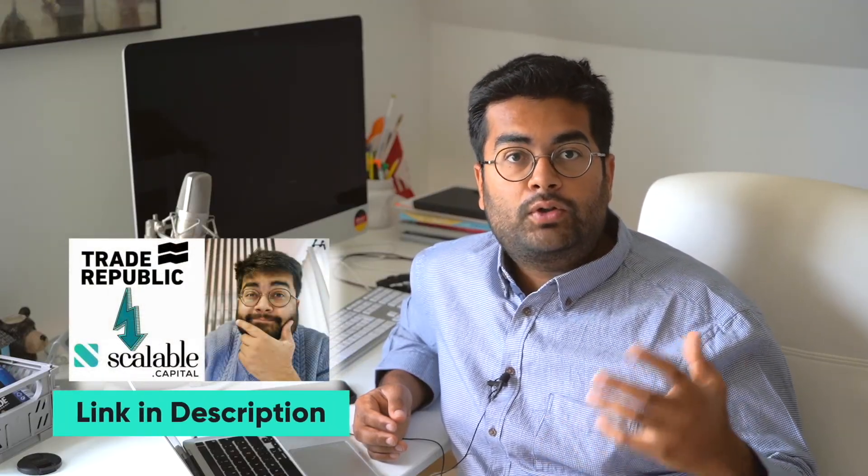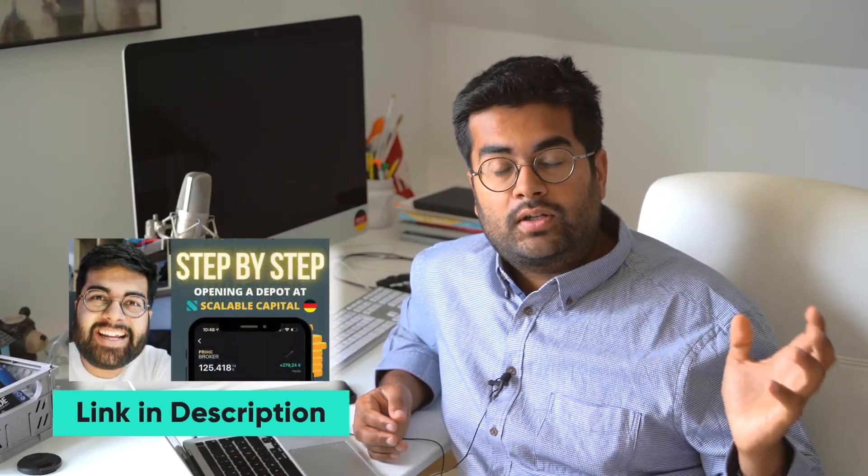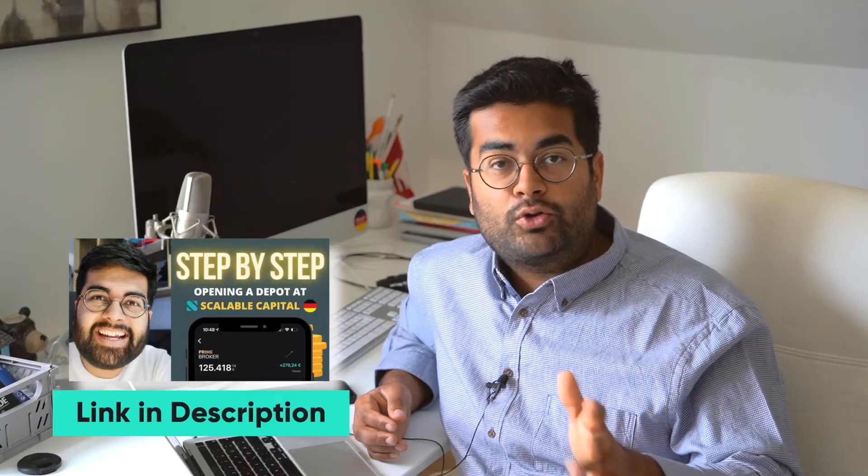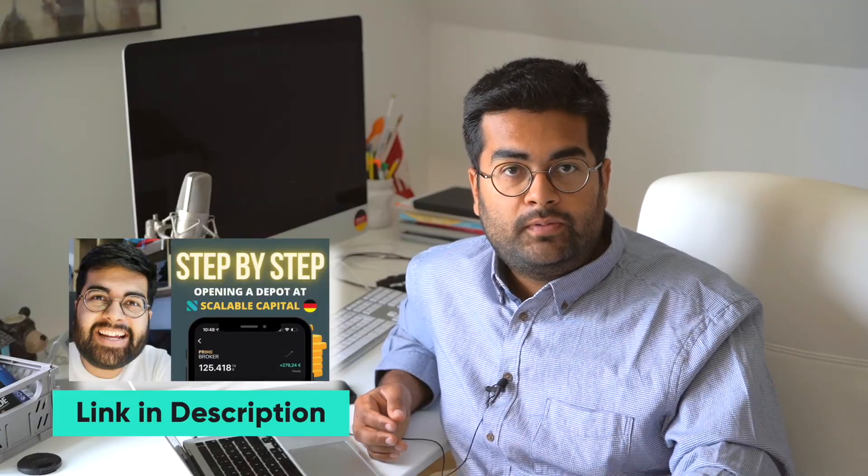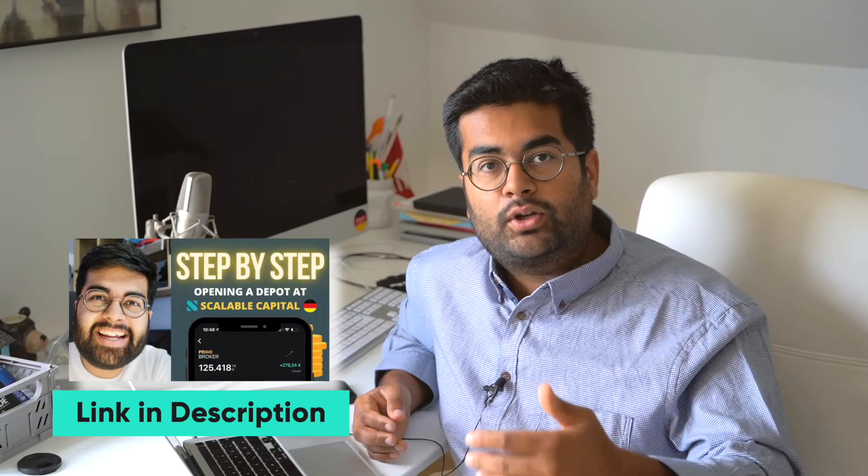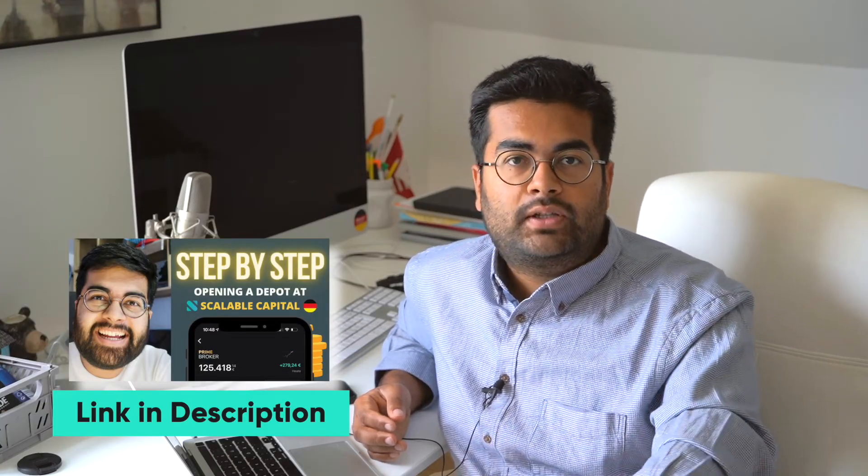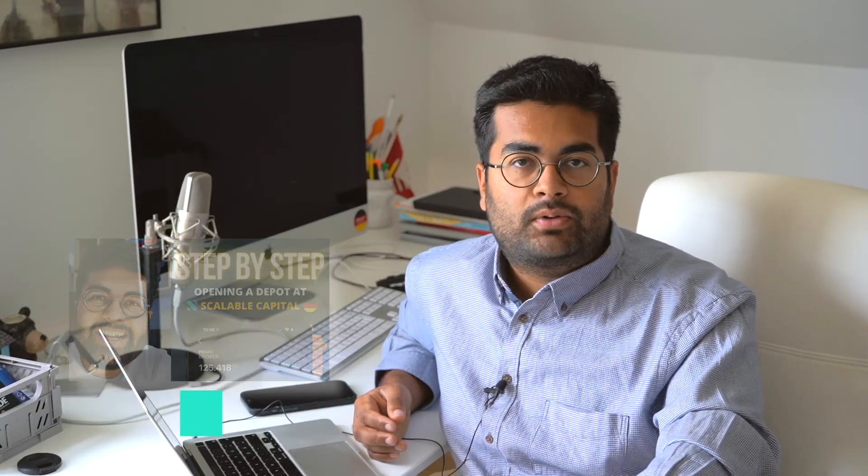If you want to move your broker from some other broker to Scalable Capital, I've made a video about it. If you want to watch the step-by-step video on how to open your depot with Scalable Capital, you can find the link in the description below. Everything I've talked about in this video is in the description. If you have any questions, write in the comments and I'll respond. I'll see you in the next video, bye.